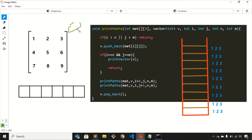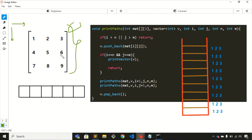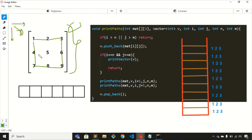The problem is: you'll be given a matrix, and you need to find all the possible paths of that matrix. The condition is you can either move to the right or to the bottom — those are the only possible directions. For example, the first path is 1, 4, 7, 8, 9. The second path is 1, 2, 3, 6, 9. You cannot move diagonally — that path is not possible.